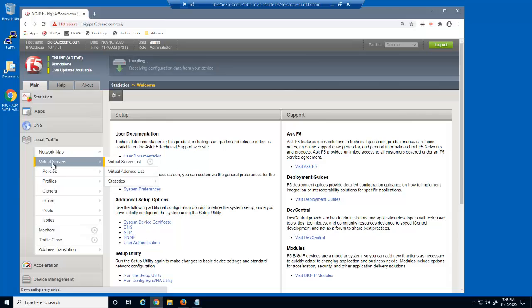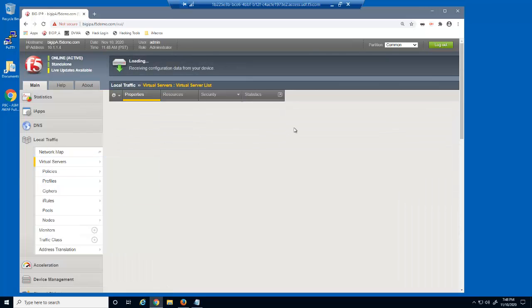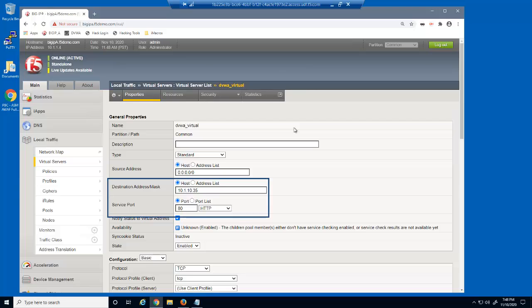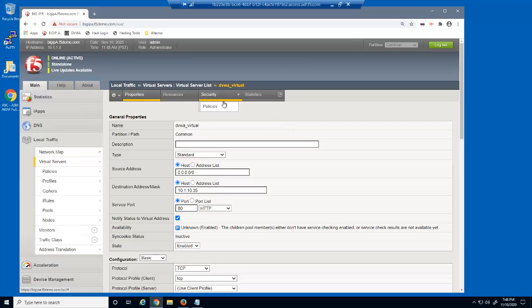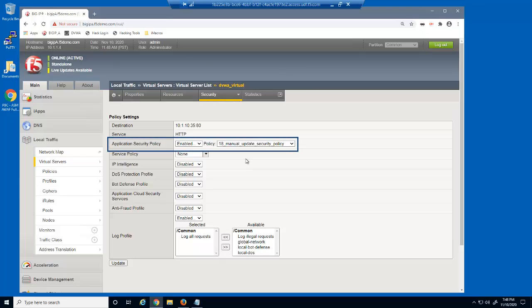We'll start by looking at the virtual server we're protecting. This is a standard HTTP virtual server that listens on 10.1.10.35. On the Virtual Server Security Policies page, you can see that we already have a security policy attached to this virtual server named '18. manual update security policy'.